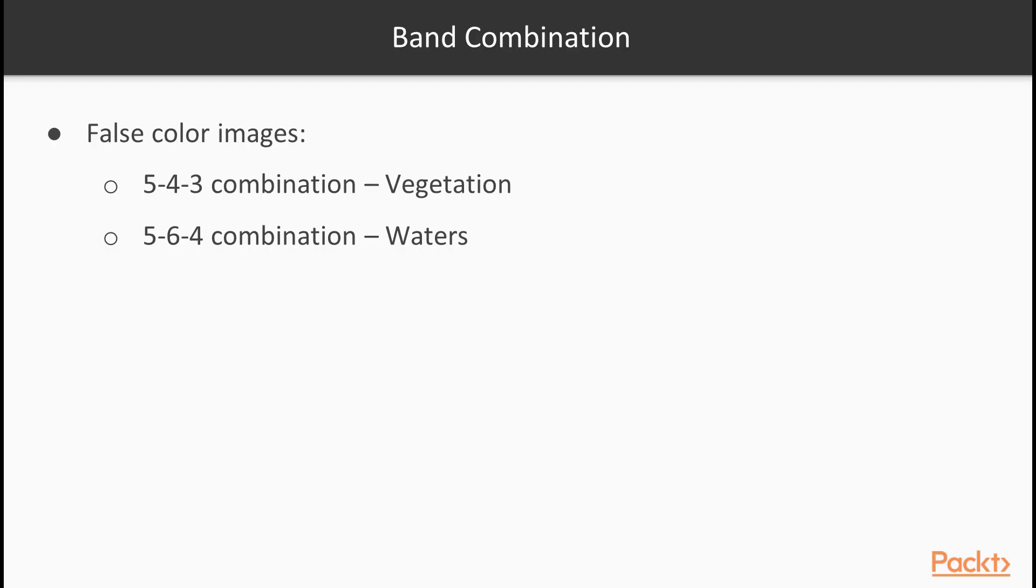Don't forget to try out other band combinations. These are called false color images, which can show properties of the land cover otherwise invisible to our eyes. For example, the 5-4-3 combination emphasizes vegetation, while the 5-6-4 combination emphasizes waters.